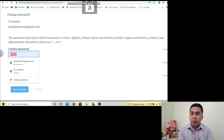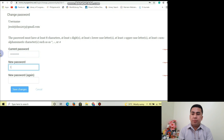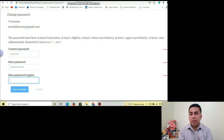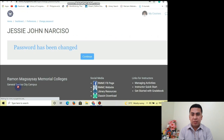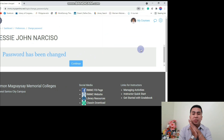Enter your current password in the current password field, then click the new password field and enter your new password. Retype your new password in the confirmation field below, and then click Save Changes. Password has been changed.